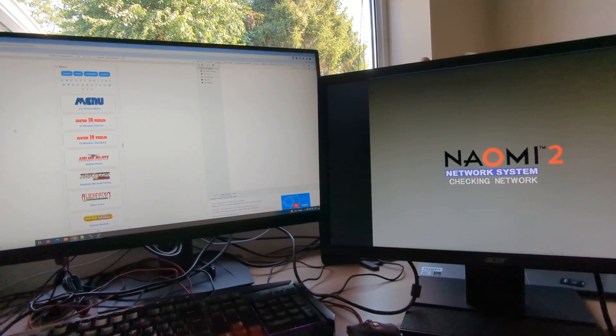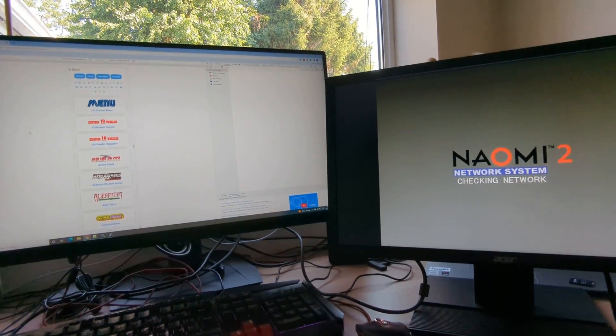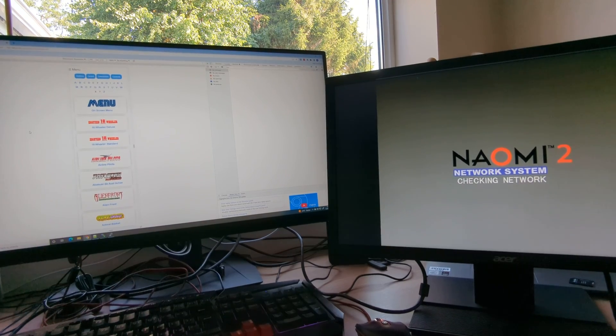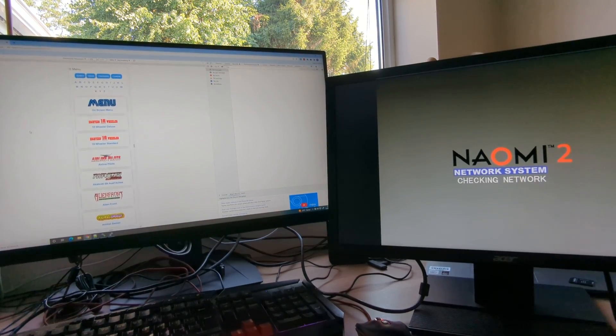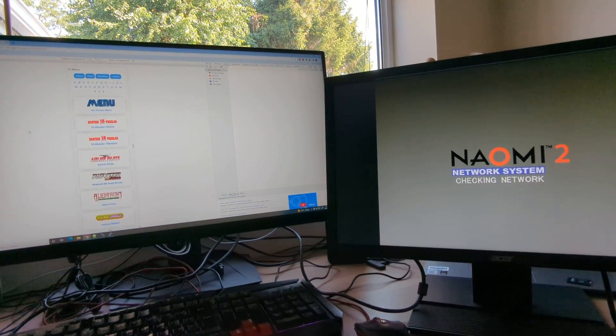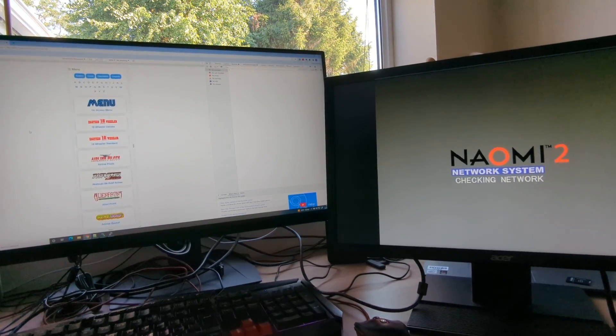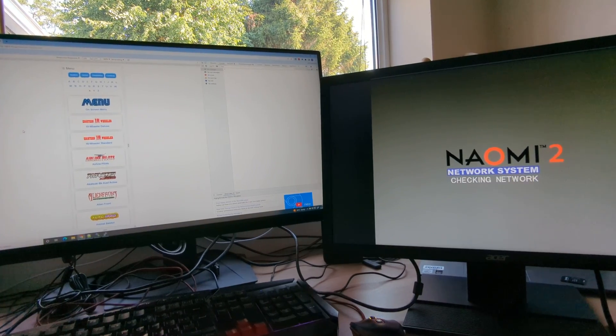Well, in a similar kind of vein, what I've come up with is an NFC game write feature.